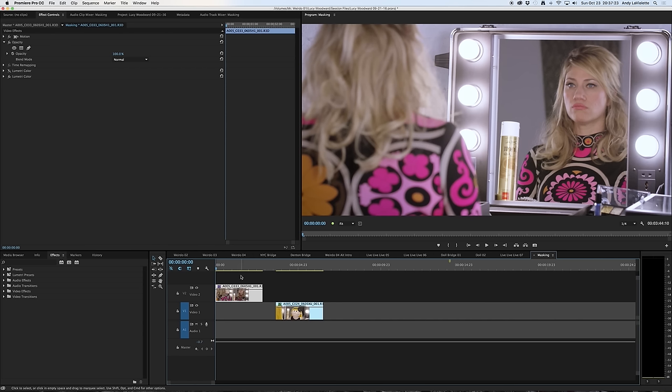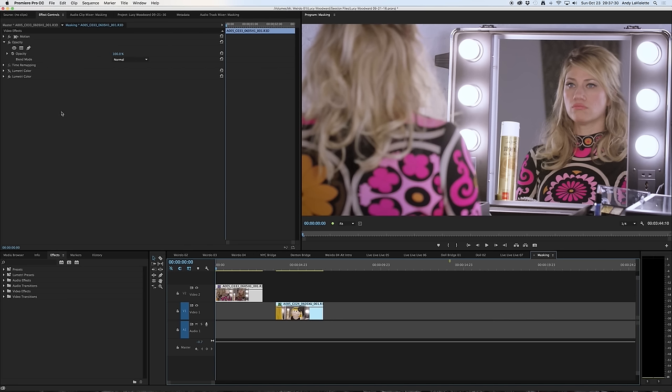Additionally, you want to click on the clip that you're working with so that when you're making your changes in the effects control panel in the upper left-hand window, you can ensure that you are indeed making changes to the clip that you're working with and not something highlighted somewhere else.